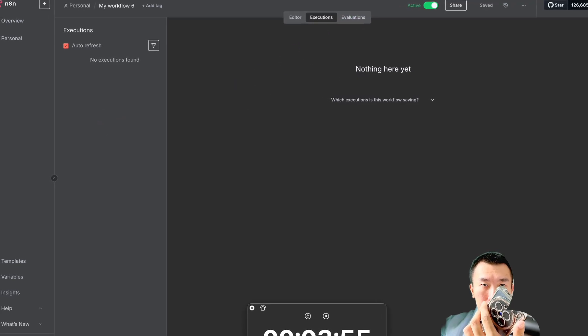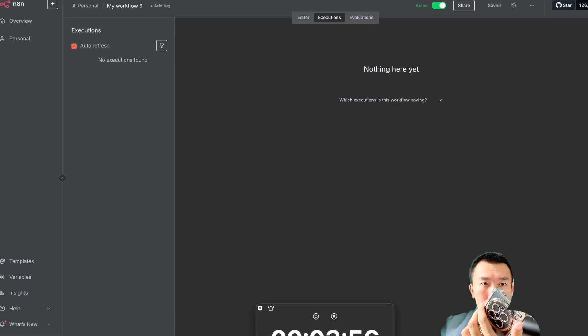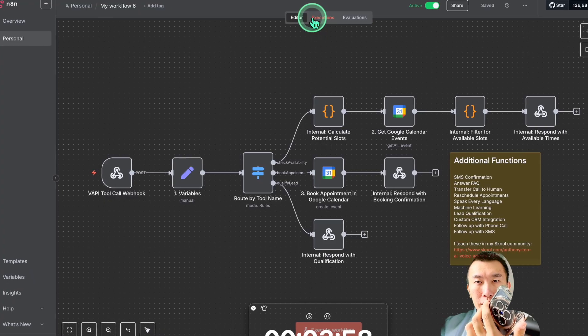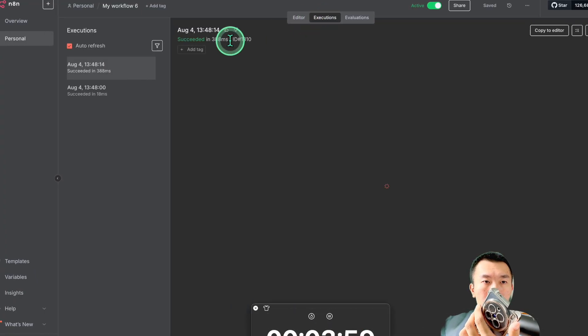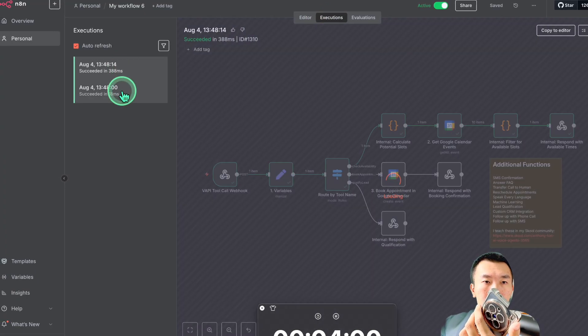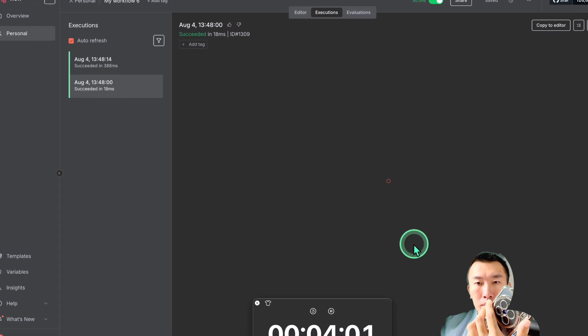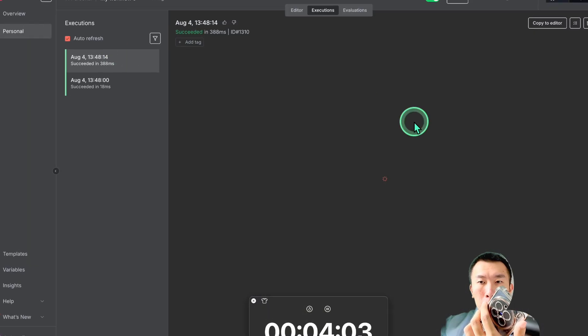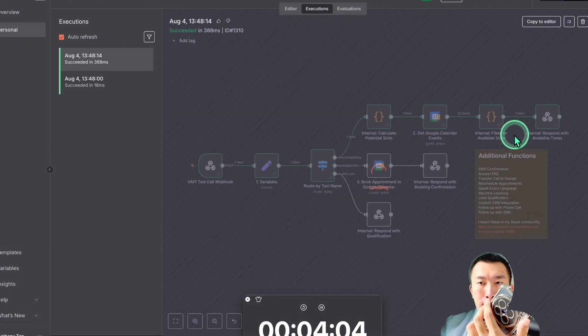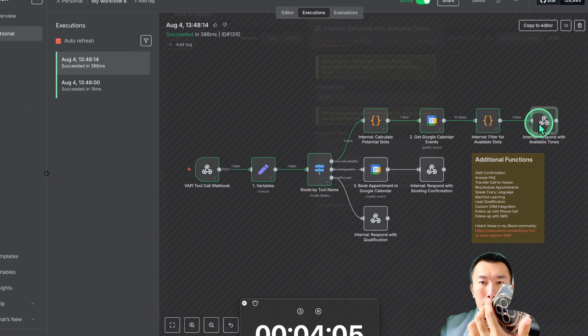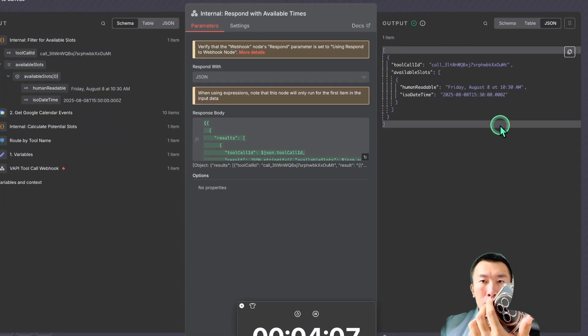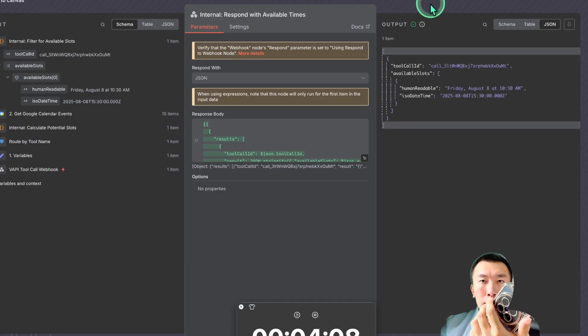Great. I can book that for you. And what is your full name? My name's Anthony. Okay, Anthony, just to confirm, I have you down for a dental appointment on Friday, August 8th at 10:30 a.m. Is that all correct? That is correct.